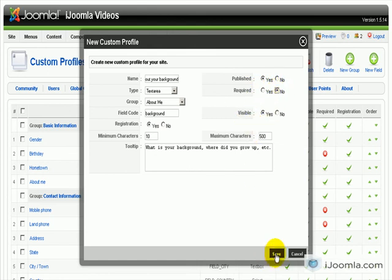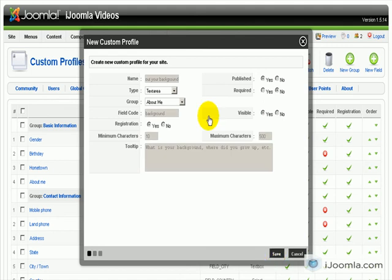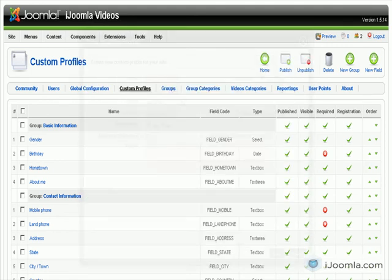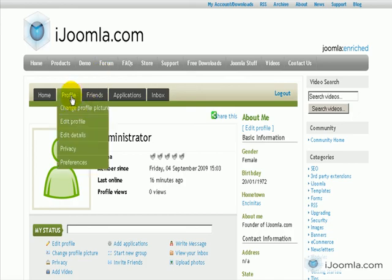So let's save it. And let's take a look on the front end. We're going to click Edit Profile.